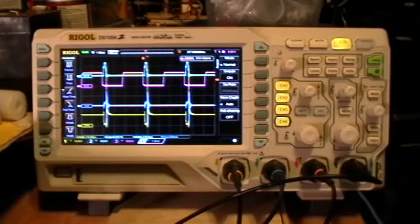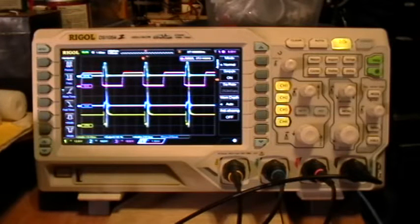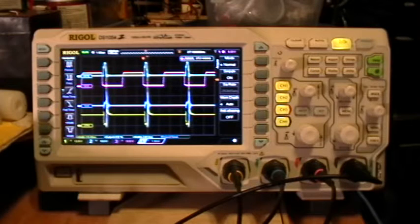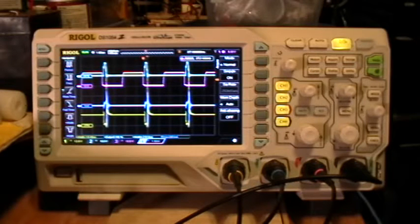Good evening. Welcome to my laboratory. This is another demo of the Rigol 1054Z scope.